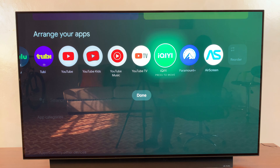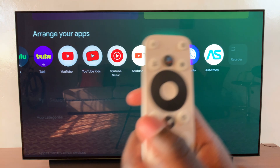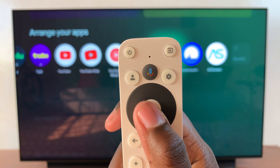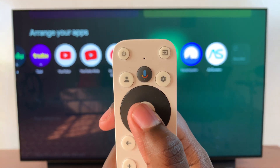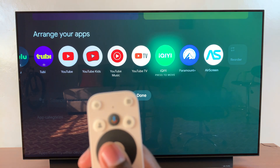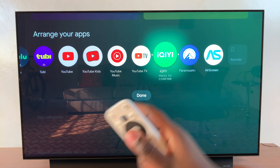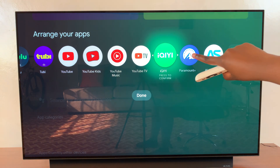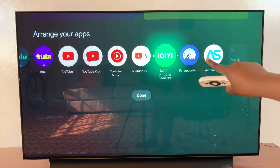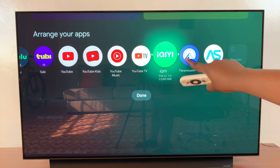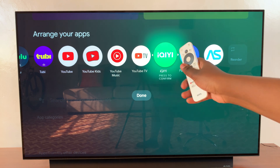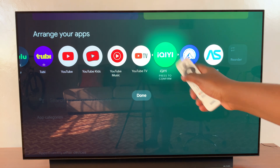Rearranging apps is very simple. First you need to select the app — on your remote, press the circular button to select that app. Once you see arrows next to the app icon pointing right and left, you know it's been selected successfully.